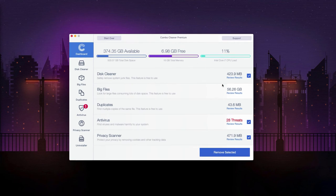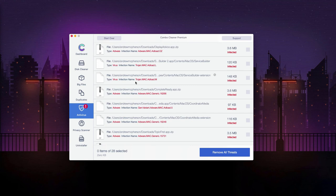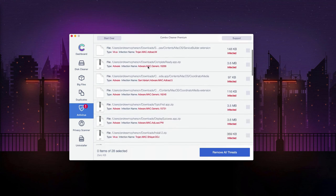If you click on review results you'll be able to see the detailed description of each threat and by the way their location will also be provided.